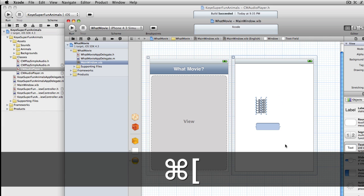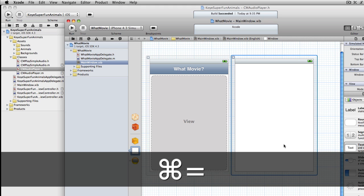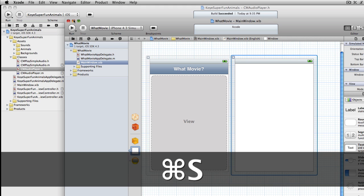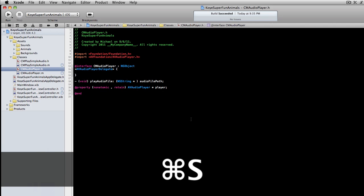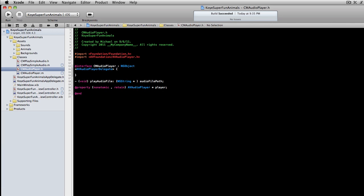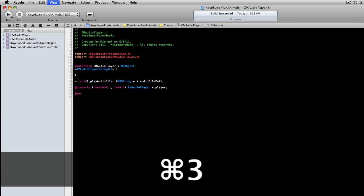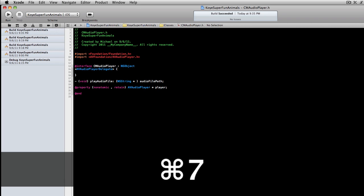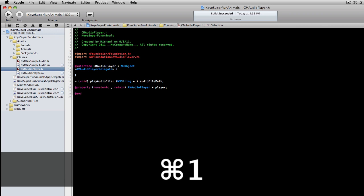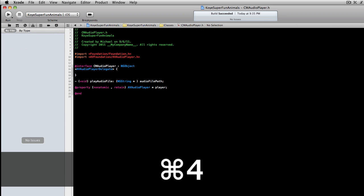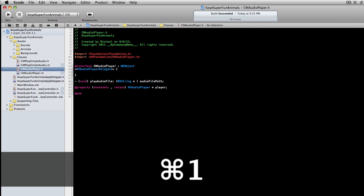In your main editor you can use Command and then one through seven, and if you look over on the left side you can see that changes your different navigators. So Command 1 is your whole project explorer, 2's hierarchy, 3's find, and then warnings and so on.